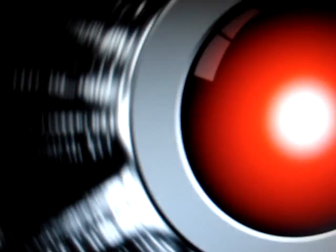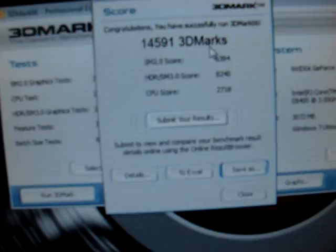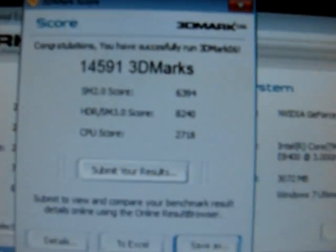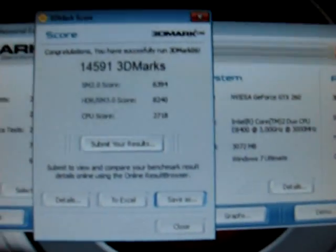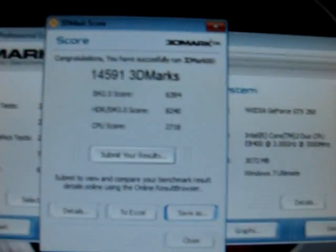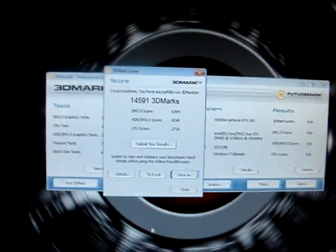Okay, my 3D Mark Rave 6 score, which is right there. Bring it up. It is 14,591 3D Marks. SM2.0 score at 6934, HDR slash SM3.0, 8,240. And my CPU score is 27,18. That test is pretty hard to get past without, like, an i7.